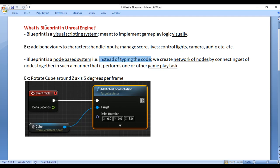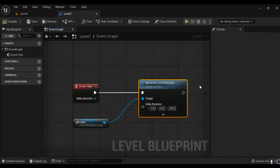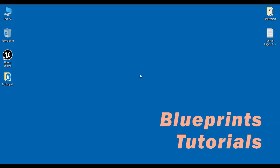I hope you have clearly understood what is Blueprint. Remember: Blueprint is a visual scripting system meant to implement gameplay logic visually. Blueprint is a node-based system — instead of typing code, we create a network of nodes by connecting them together to perform gameplay tasks. That's it for this video tutorial. I suggest you try what I explained here and experiment more — experimenting gives you more knowledge.